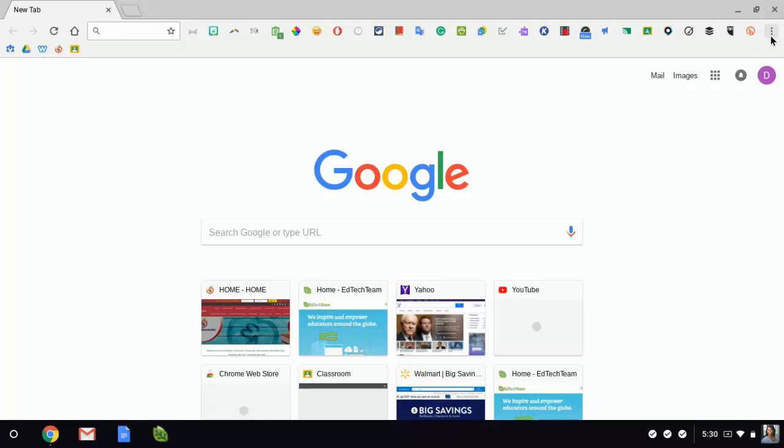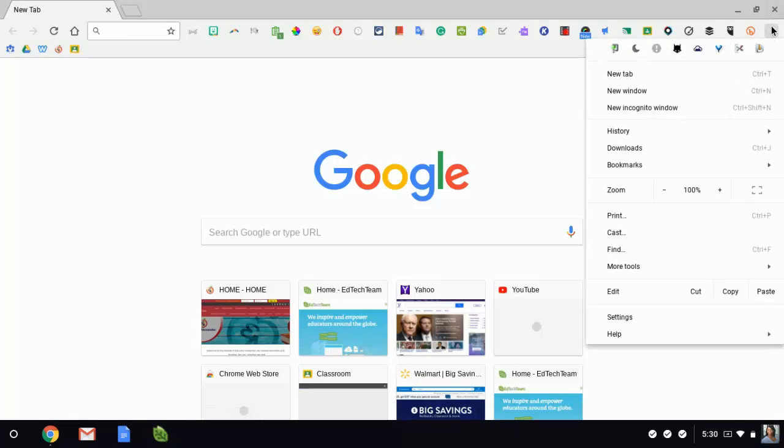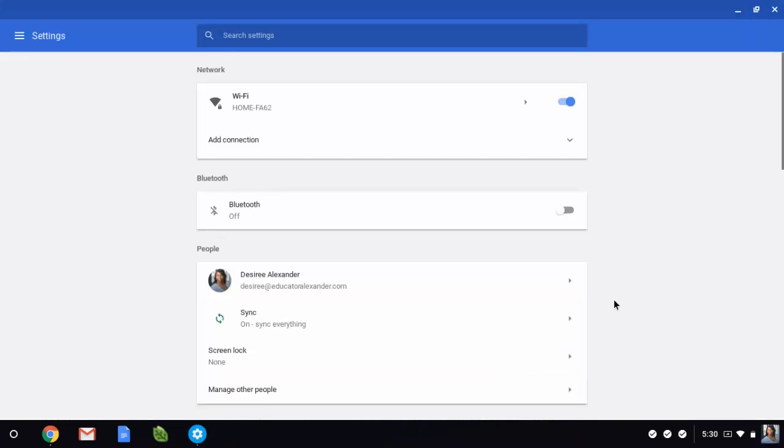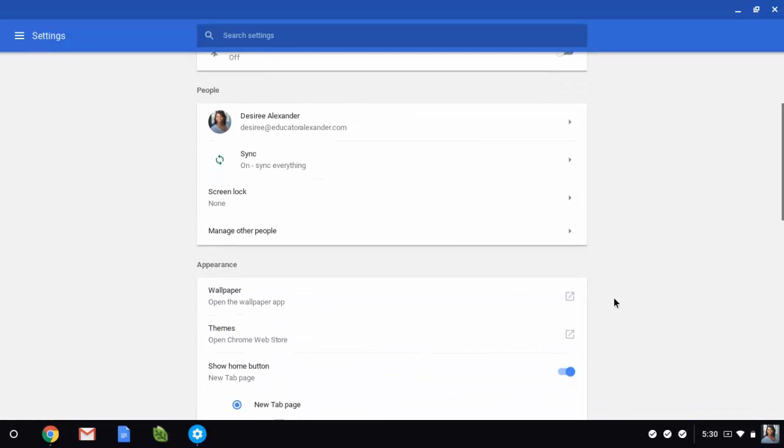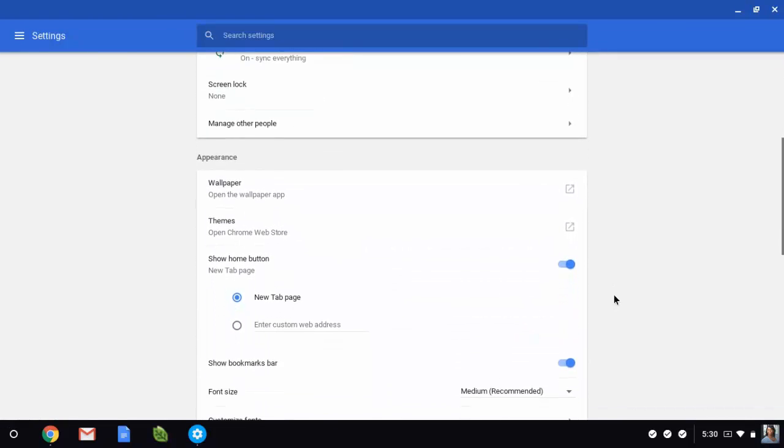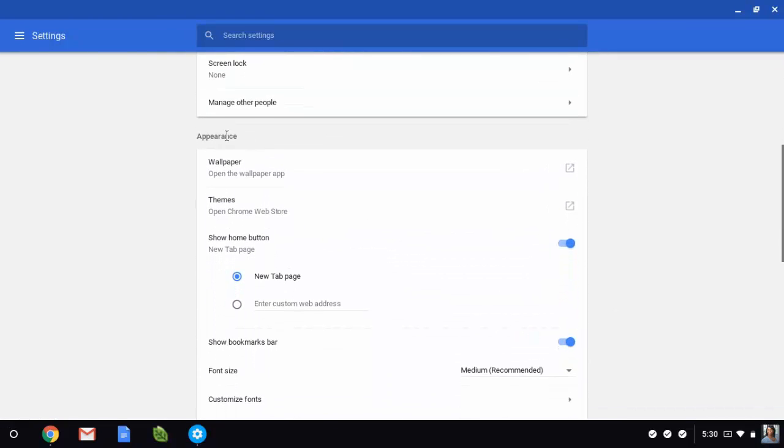If you go to your hot dogs or your three buttons and go to settings, we are going to go down to where it says appearance. I'm going to click on themes.